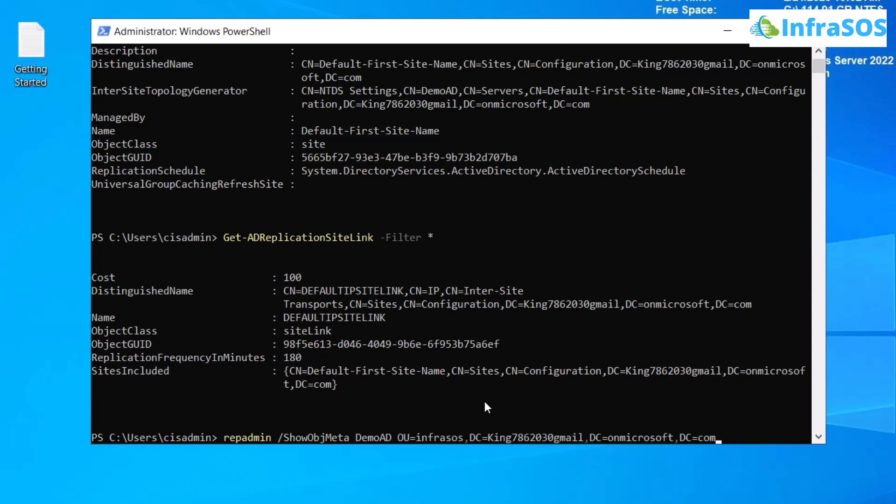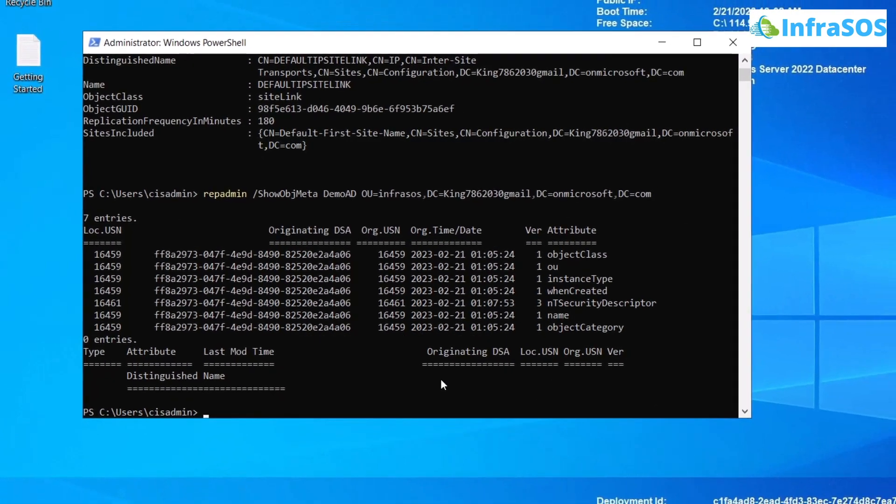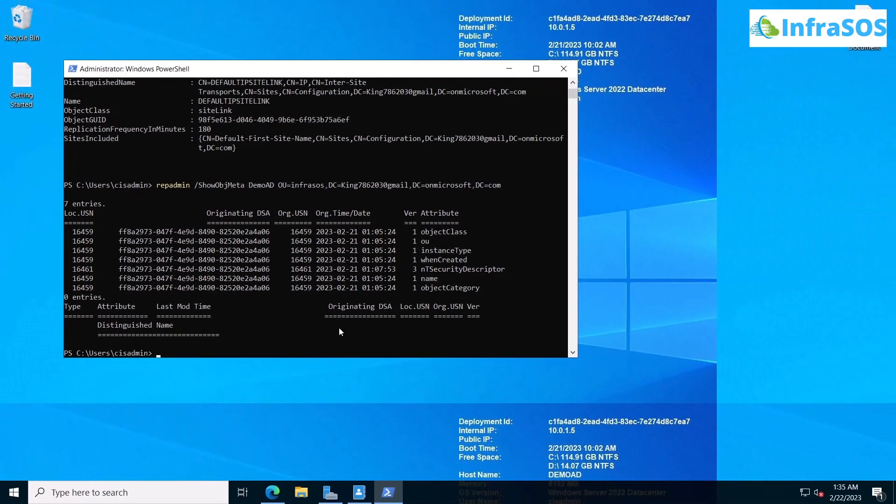Once that is done, simply hit enter. As you can see, with this replication administration tool, you can easily monitor the status of Active Directory. Now, that also brings us to the end of this video.